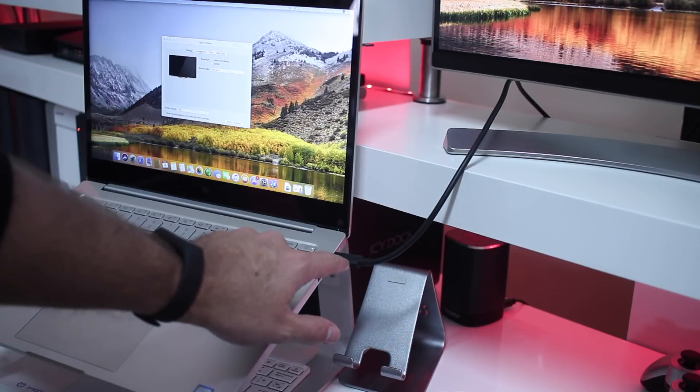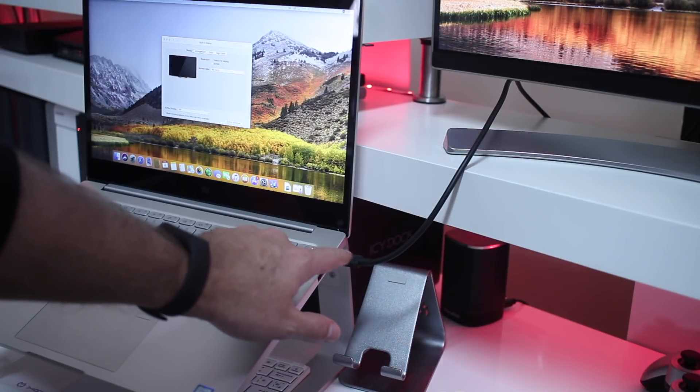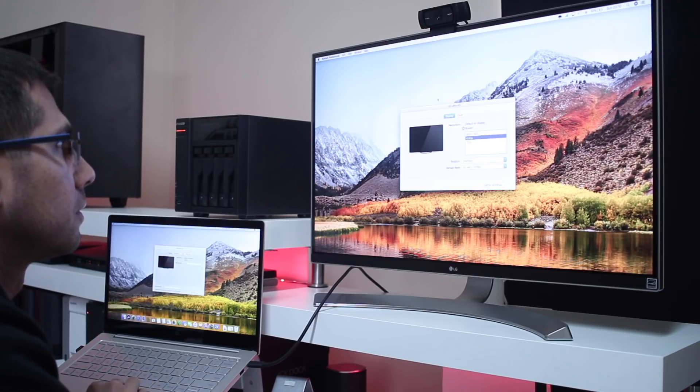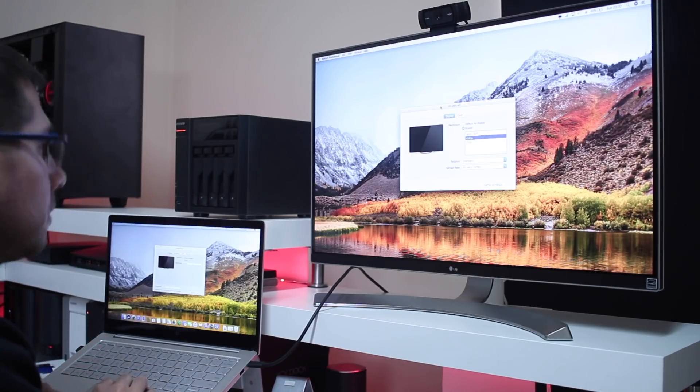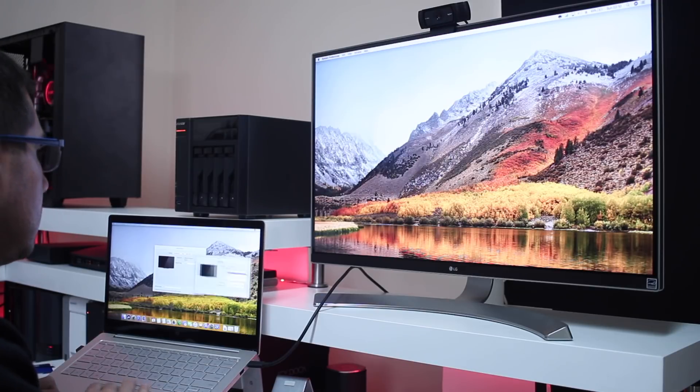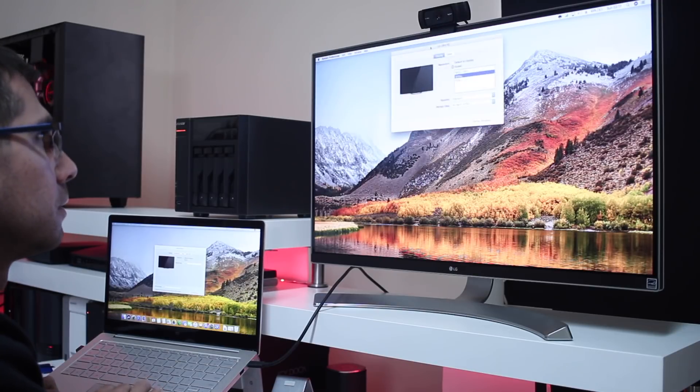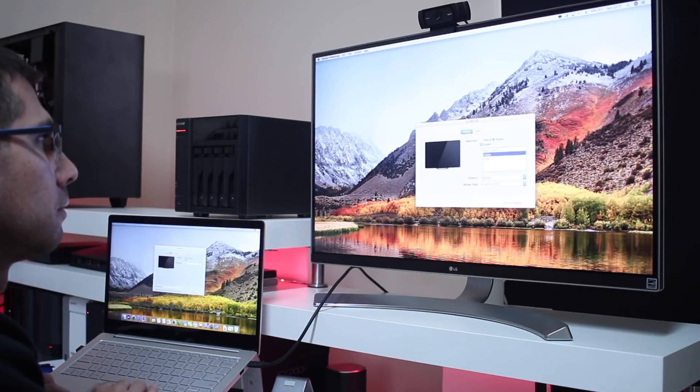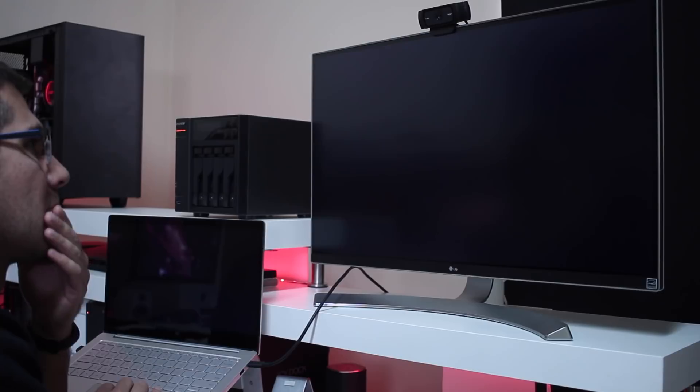Now I also tested it with my 4K display at the back and the results are a bit interesting as always. Now through the USB Type-C connection we could only get 1080 resolution at 60 hertz.